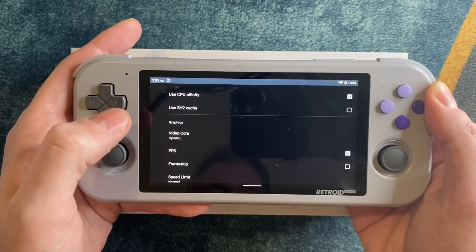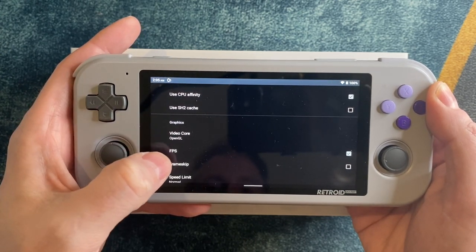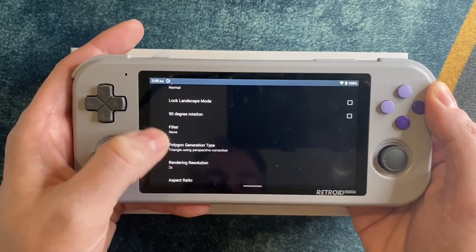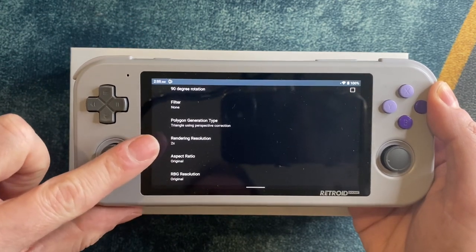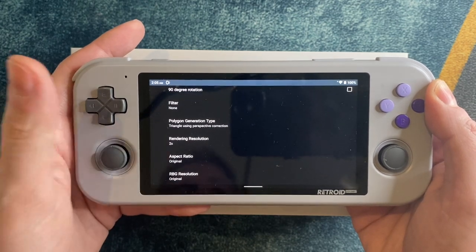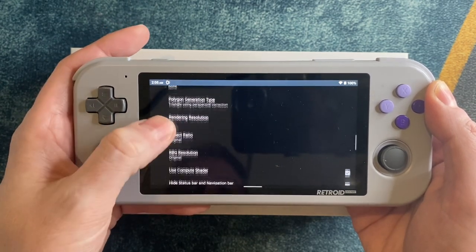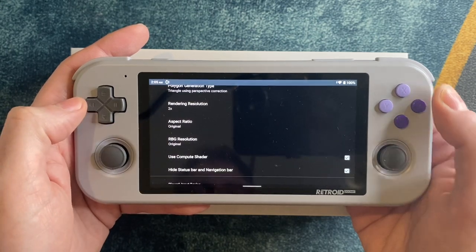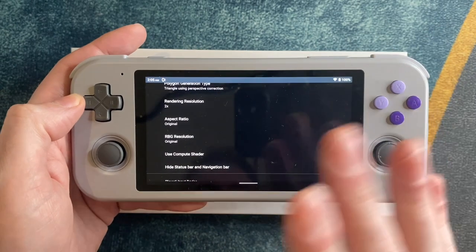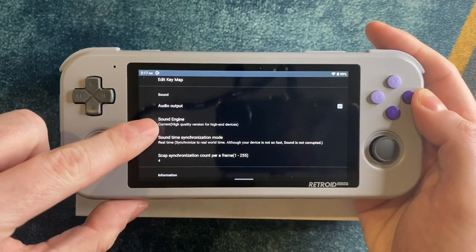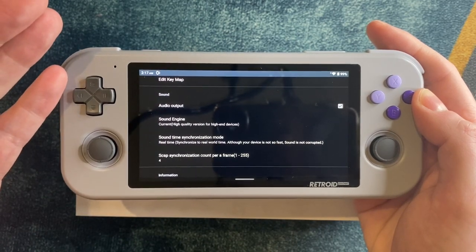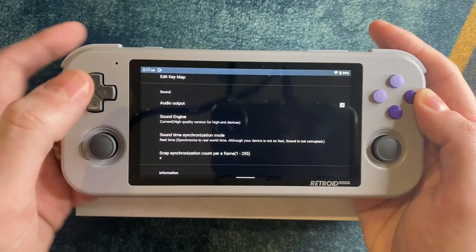You definitely want to use the OpenGL core and I always suggest starting with frame skip off. You can turn it on if you need it for a specific game. You'll always want triangle using perspective correction and I start with 2x resolution — I think many games work well that way. On Retroid Pocket 3 you'll want to turn the compute shader off and you'll see why later. For the sound engine, you don't want Legacy. You want to use the current sound engine. Your ears will thank you and the performance difference is negligible.